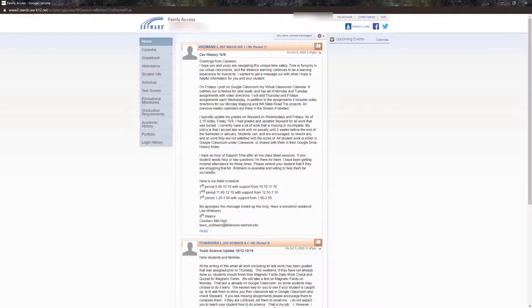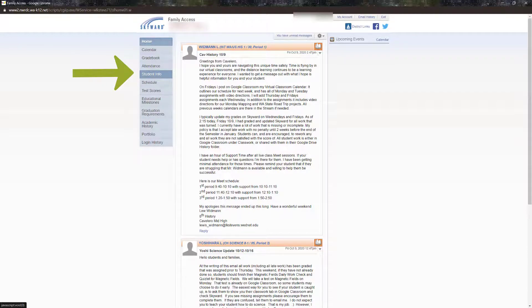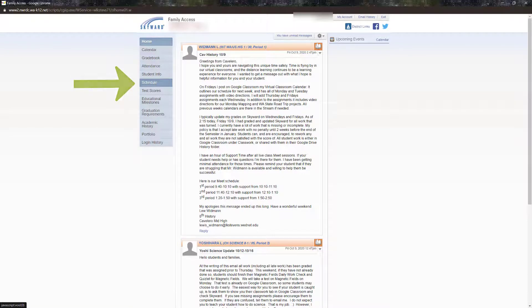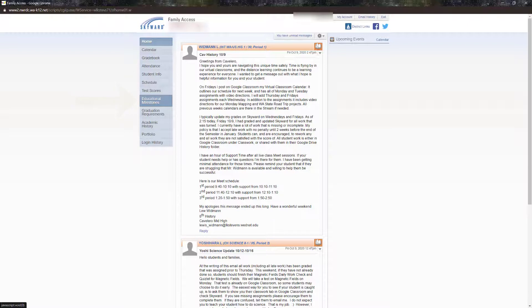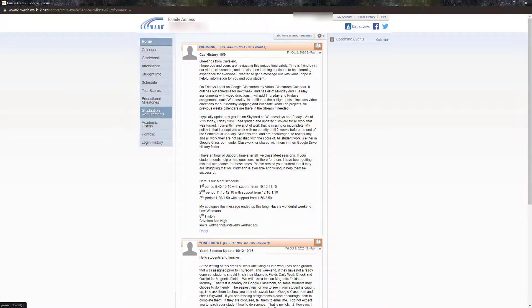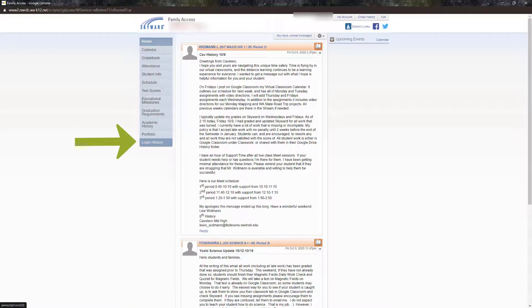The remainder of the navigation bar offers less used options, so I will only mention them here and leave them for you to explore. These options are student information. If you have a student at Cavalero or the high school, you can see their advisor here. Schedule, this option displays classes. Test scores, this option displays state test scores. Educational milestones, if applicable. Graduation requirements for high school students. Academic history that shows past grades on record. Portfolio that contains past report cards. And login history, where you can see your login history for security purposes.